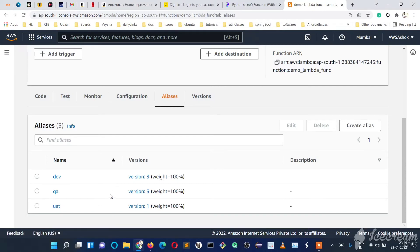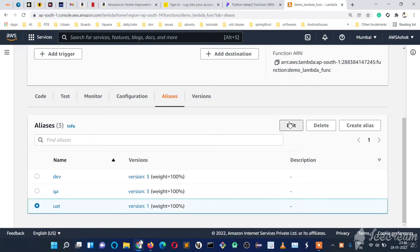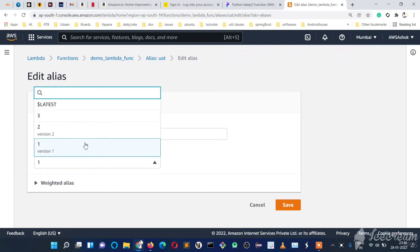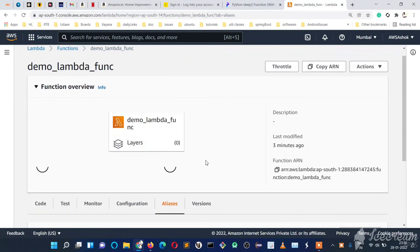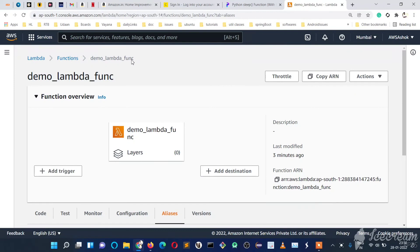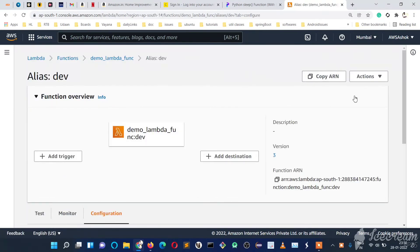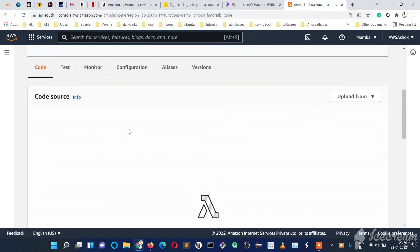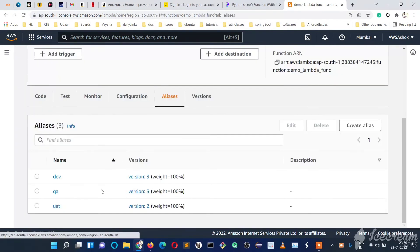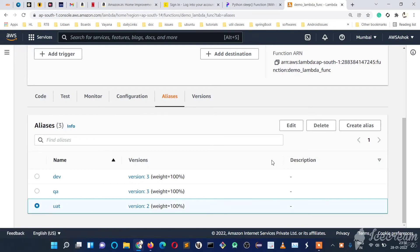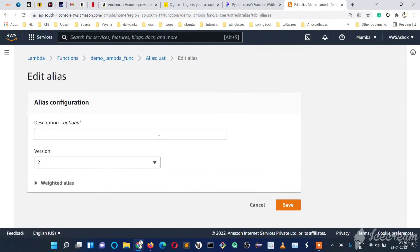If we need to deploy the second version on UAT once it is tested, we just edit the UAT alias and point it to version 2. If you want to use dev, just go to dev and copy the ARN and use it anywhere. If you want to deploy the latest version in all stages, change them all to version 3, and now every stage is pointing to the latest version.